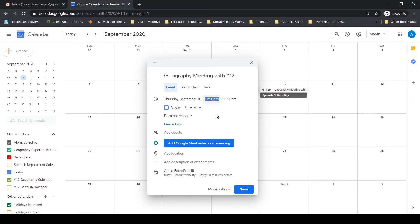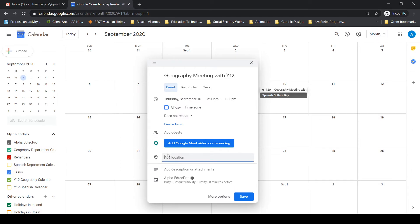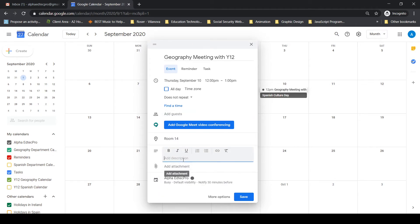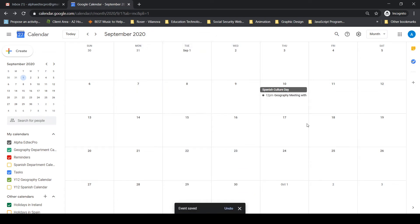This is not an all-day event — I want a set time. I'll schedule it at 12 o'clock to have a meeting with the Year 12 teachers and students. It's a one-off event, not repeating. I can add a Google Meet link, set the location to Room 14, add a description — 'Meeting re: geography trip' — and attach any relevant files or videos. Then I'll save.